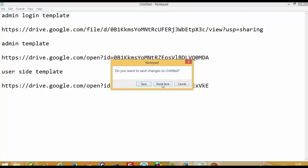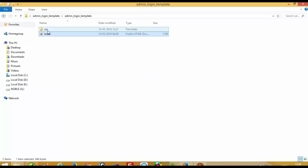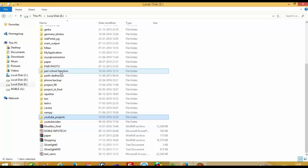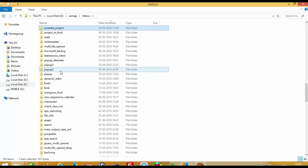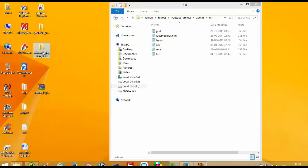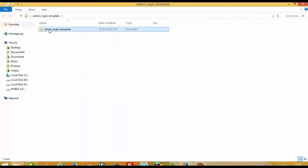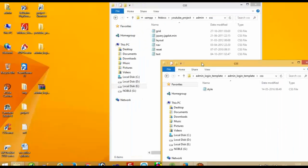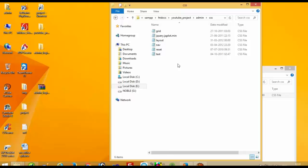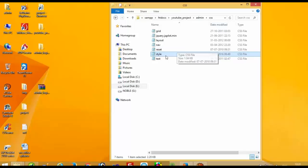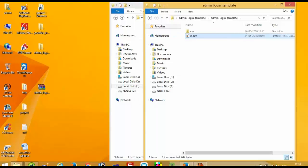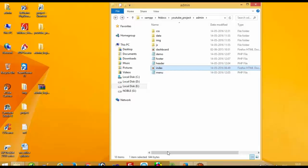Now we are going to use this template. First of all, we have to go into our project: eDrive > XAMPP > YouTube project > admin. Inside here we have one CSS folder. We are going to check style.css, but we don't have style.css here, so we can copy this stylesheet inside this folder — admin > CSS folder. Now this index.html file we are going to use.